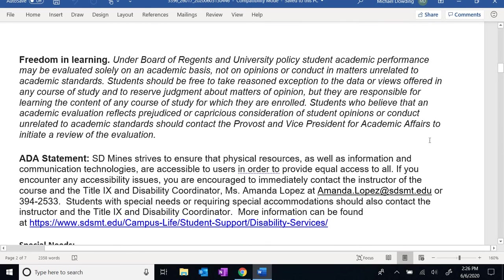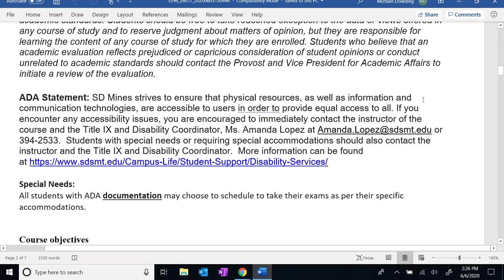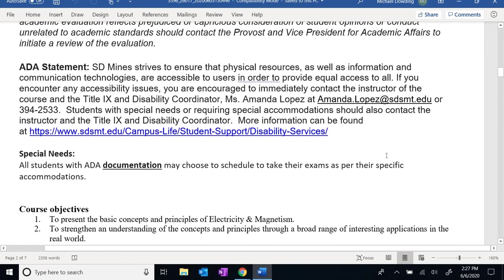The freedom and learning statement basically says that you will receive the grade that you earn. Anyone with documented accommodations should get in touch with Amanda Lopez at the ADA office — she will be sending me a letter documenting your accommodations. Because everything is going to be online, I can't foresee any issues with accommodations other than extended time on quizzes and exams, but I've already provided extended time for those anyway, so there shouldn't be any issues.